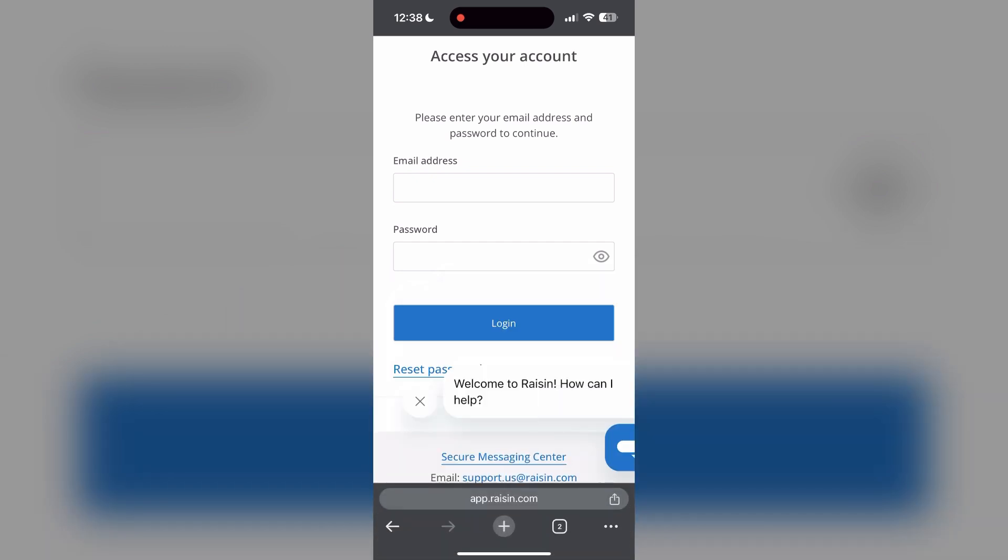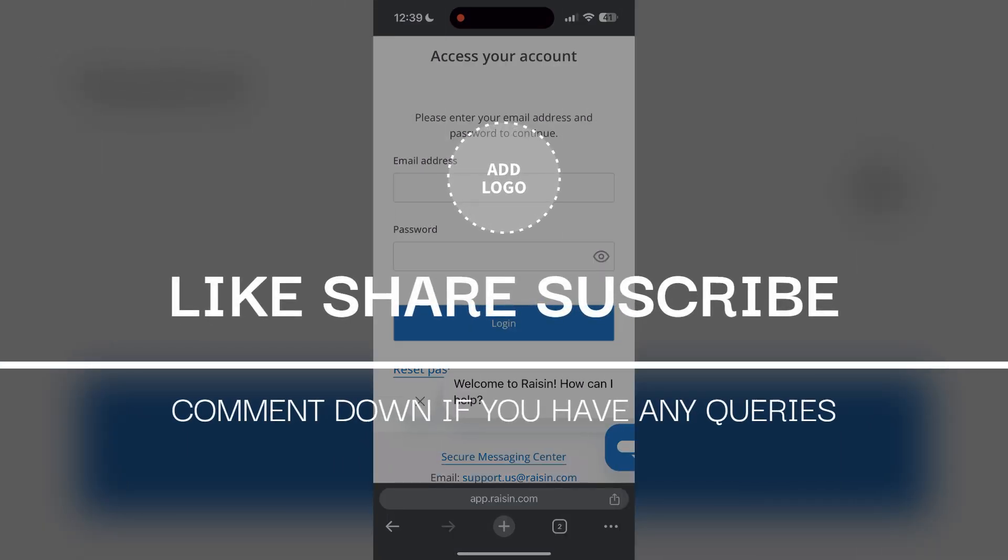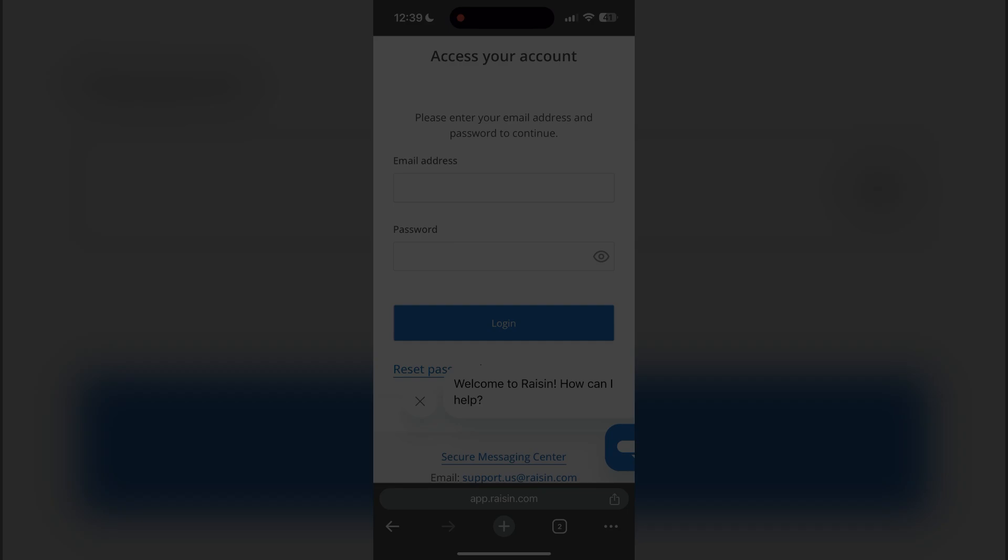If you have any questions, please let me know in the comments below. Do not forget to like and subscribe for more helpful tips and tutorials. Thank you for watching.